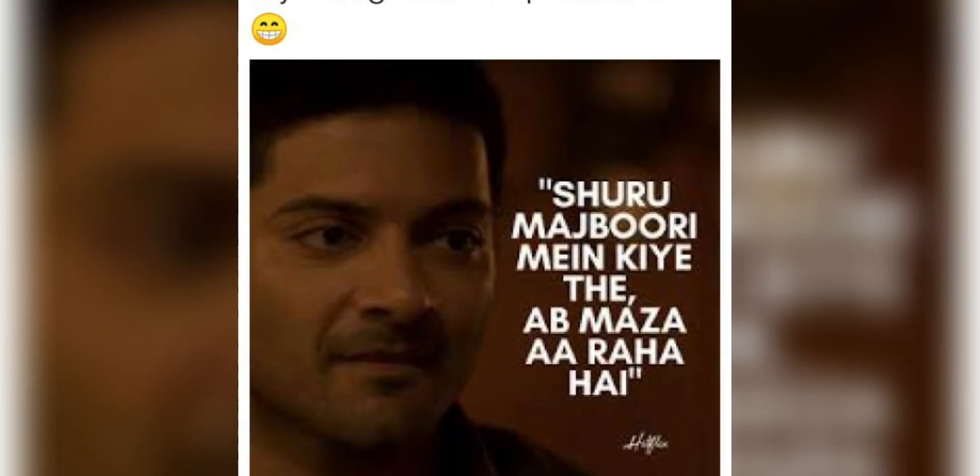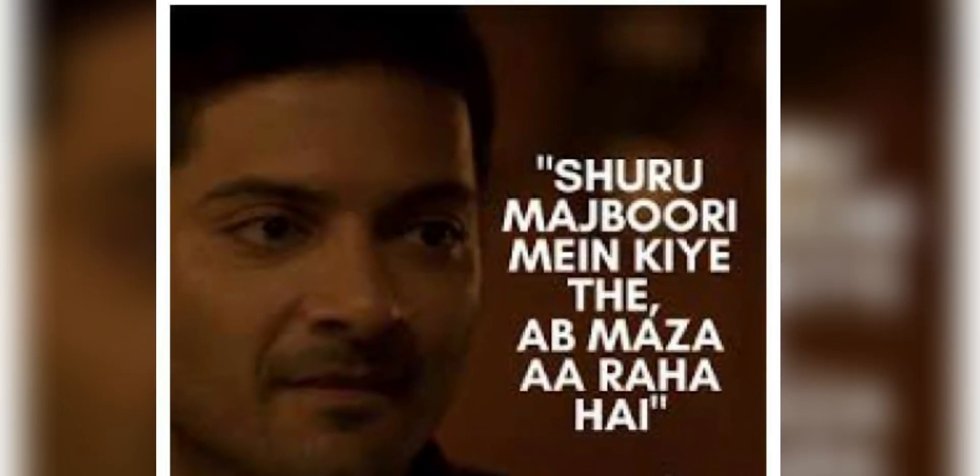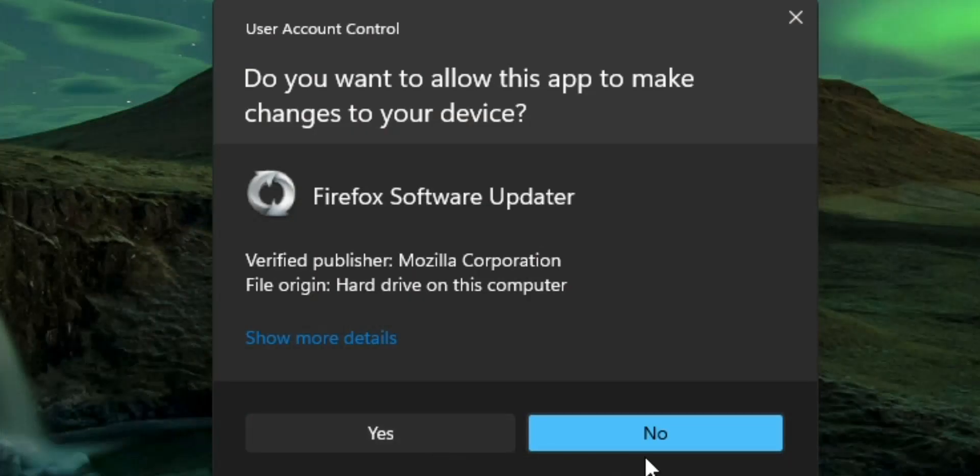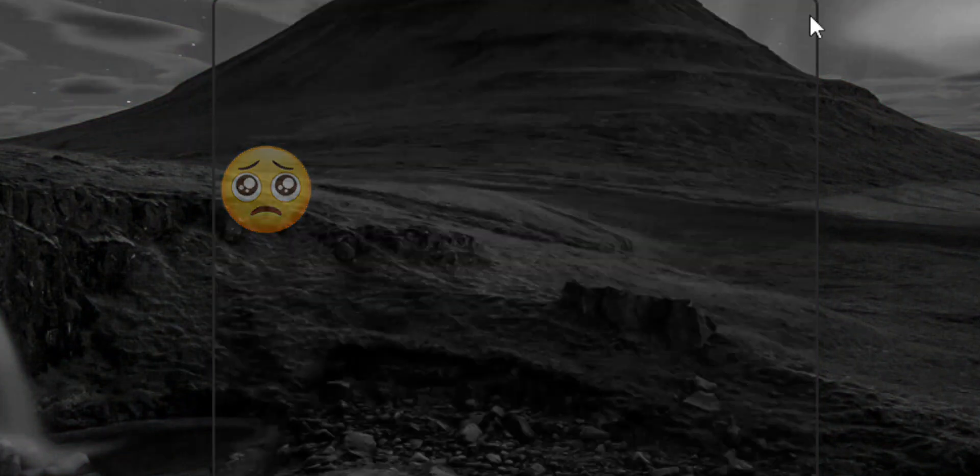I switched out of necessity, but now I'm having fun. So I guess I'm taking some space from Firefox. Don't look at me like that. I can't. I can't.